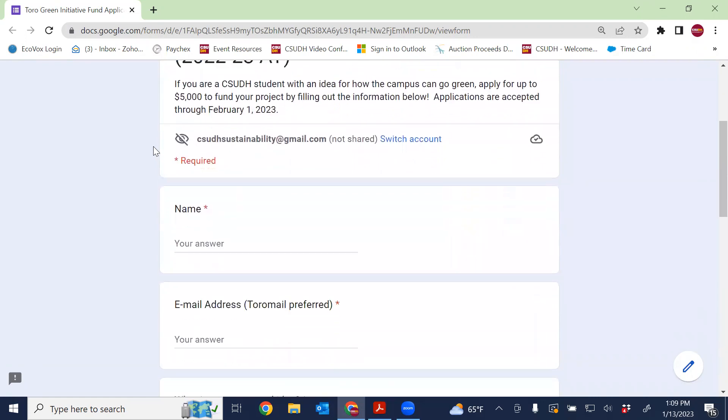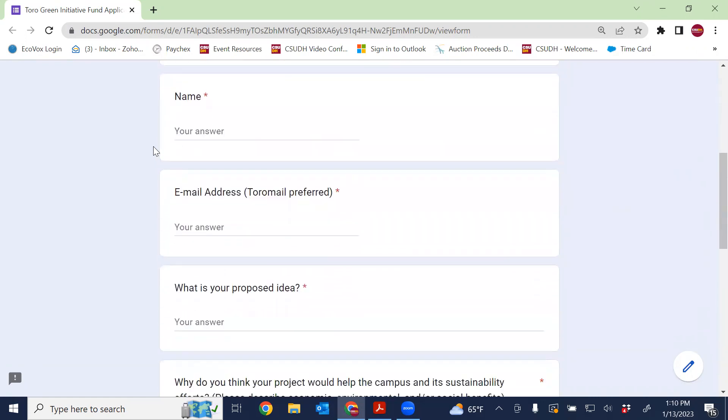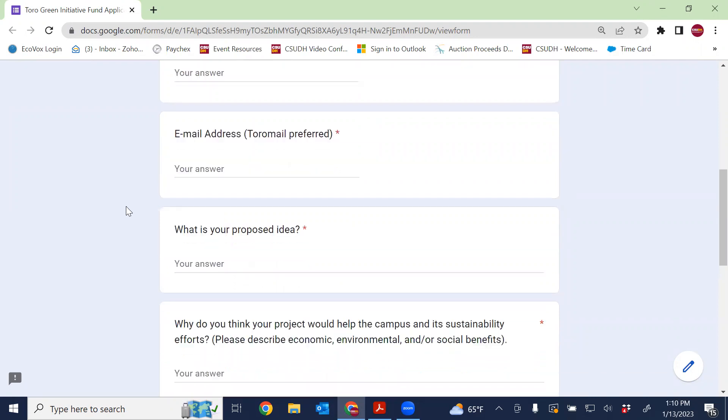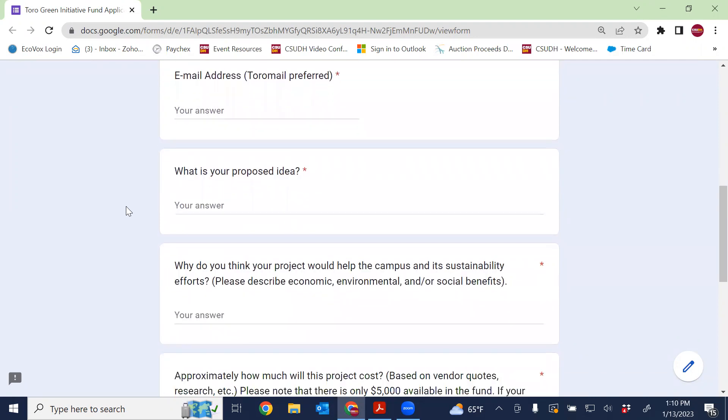To start off, very basic information. What's your name? What's your email address so we can get a hold of you to let you know if you've been awarded? And of course, the most important part was your idea.